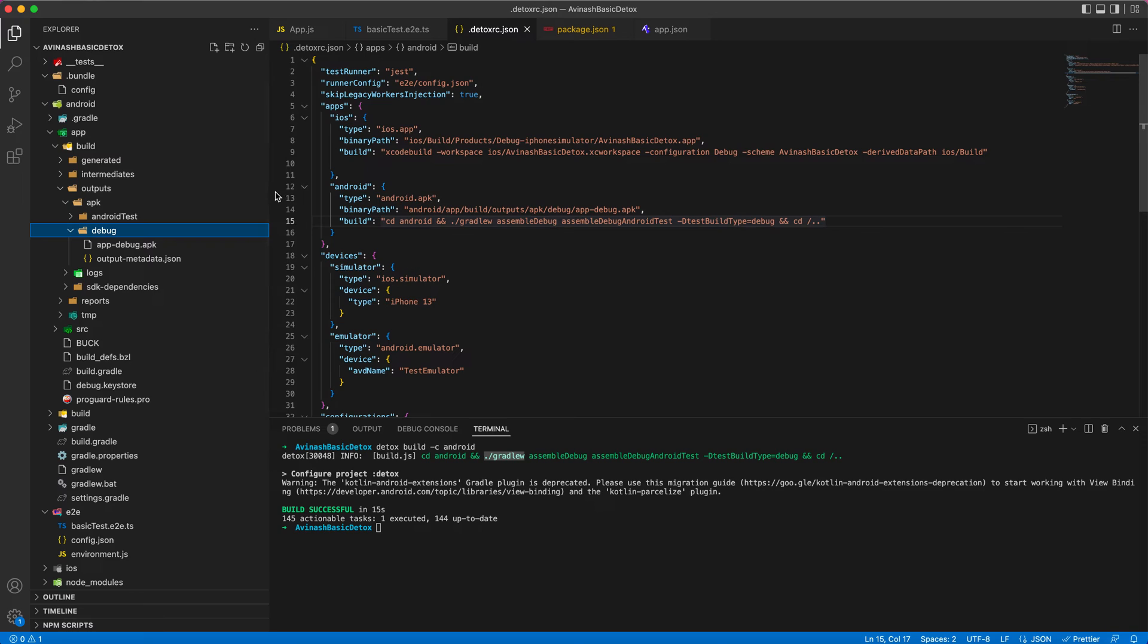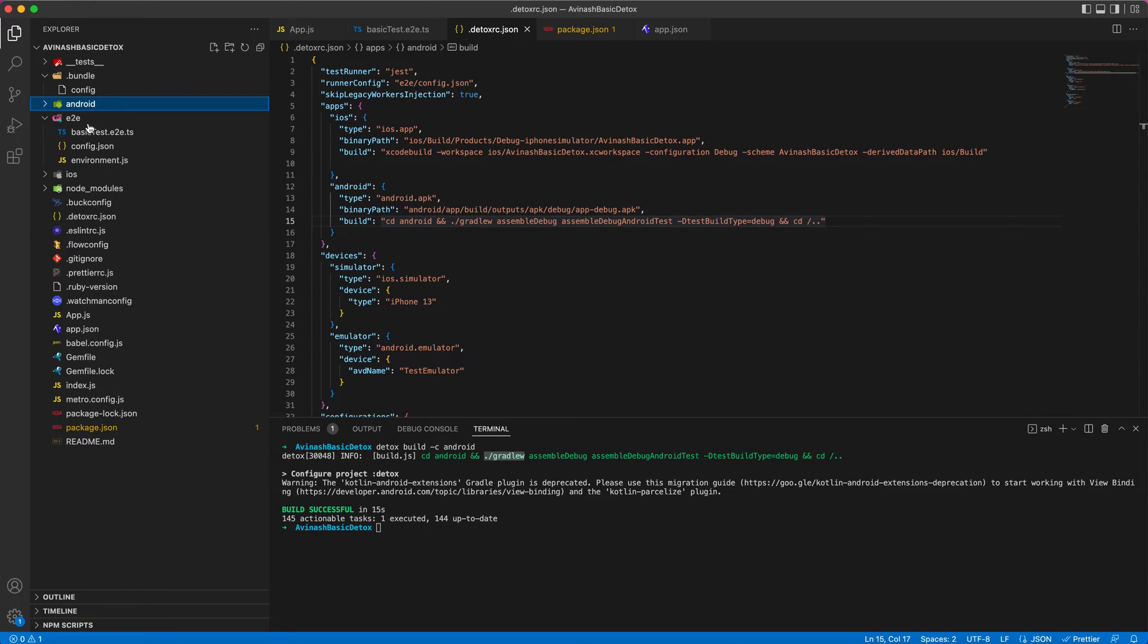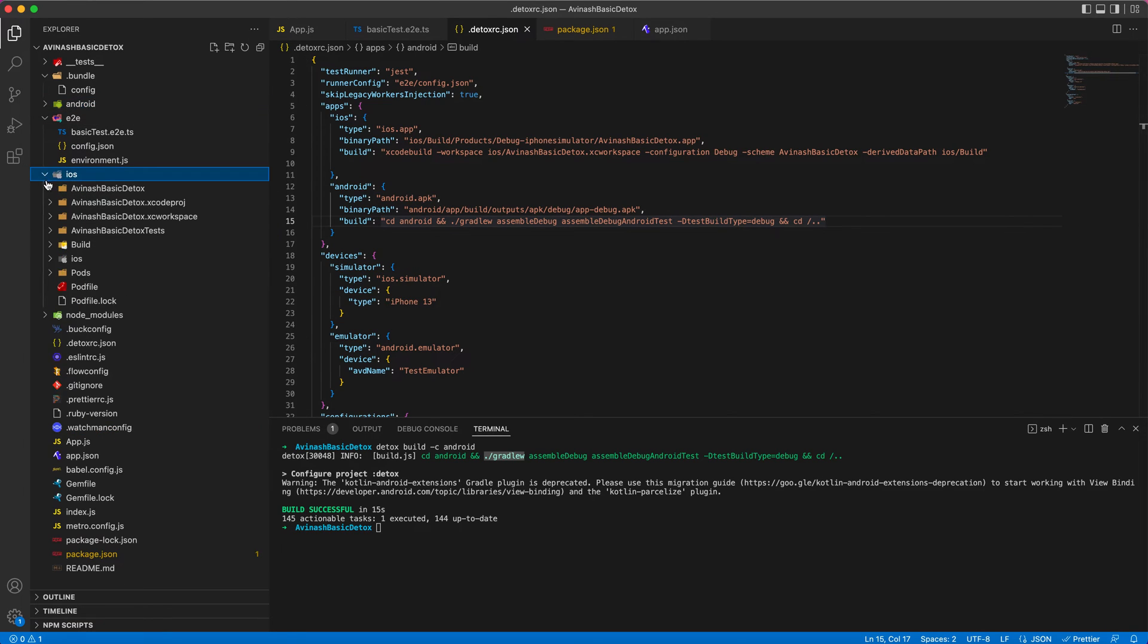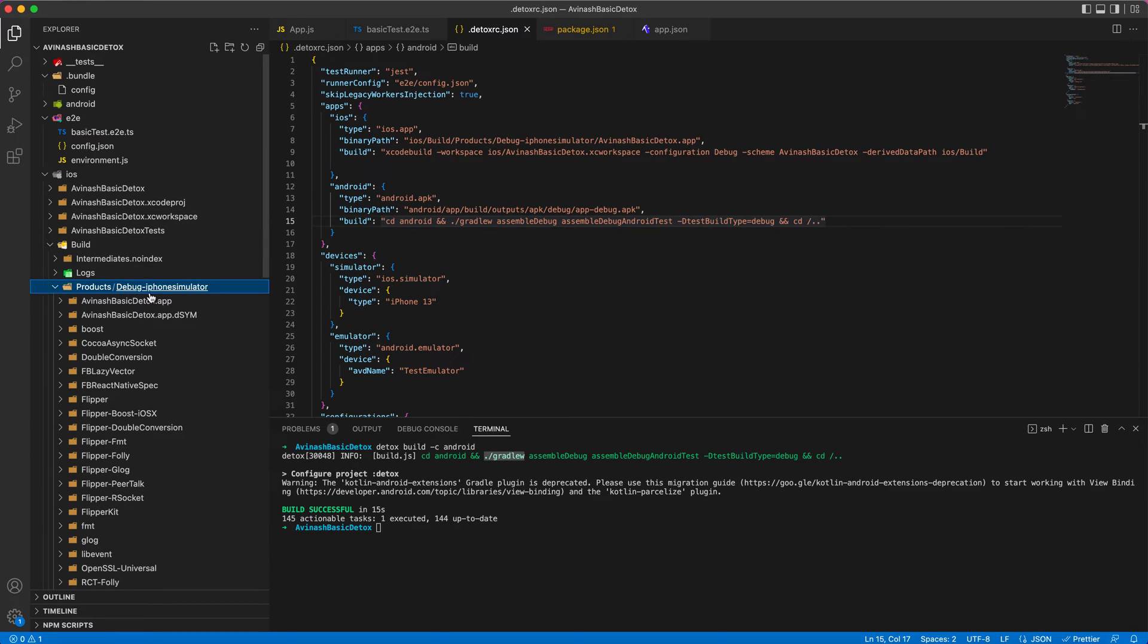Similarly for iOS, it will be in the path build products under debug iPhone simulator. It will be generated here in the iOS.